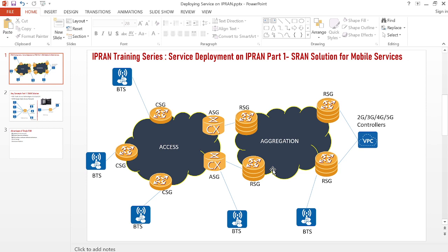Now that we've deployed IGP, BGP, and MPLS, we are ready to start carrying services on our IPRAN network. Service providers provide different types of services: 2G, 3G, 4G, and 5G — which is now deployed in almost all service provider networks. We have radio equipment sites outside with the BTS connecting to the CSGs. In the standard IPRAN solution, the BTS or base transceiver station connects to the CSG, but we also have BTS connecting to the ASG and RSG.